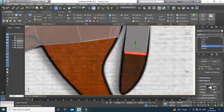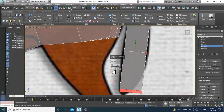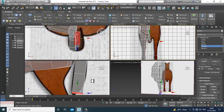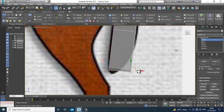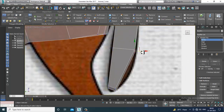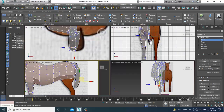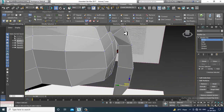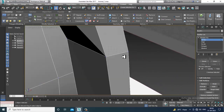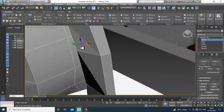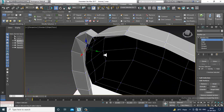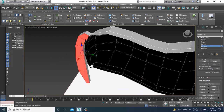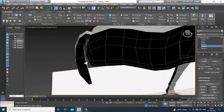Bring it to the last position over here. Select the vertices, refine it, and reshape it accordingly. Definitely we are going to adjust it properly. Adjust the vertices and polygons, select all these polygons, and delete them.